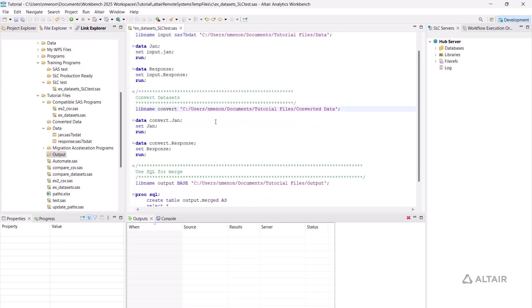I want to convert my datasets into WPD datasets. Therefore, I'll use the option WPD.